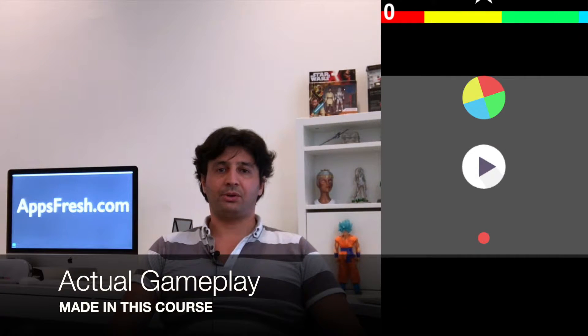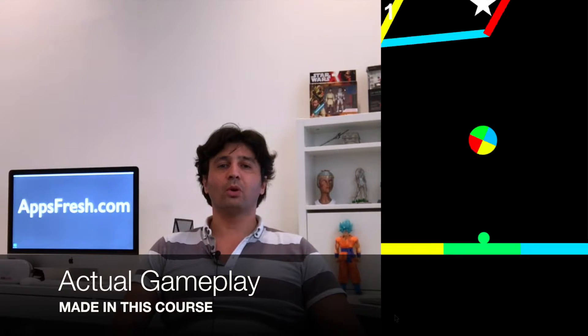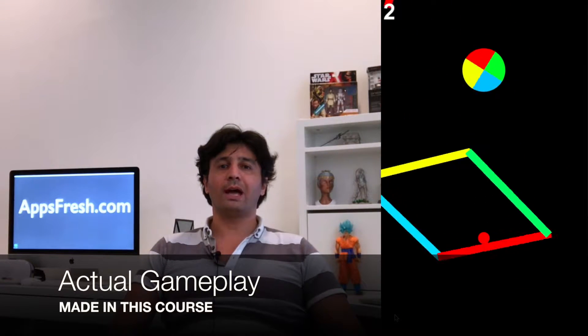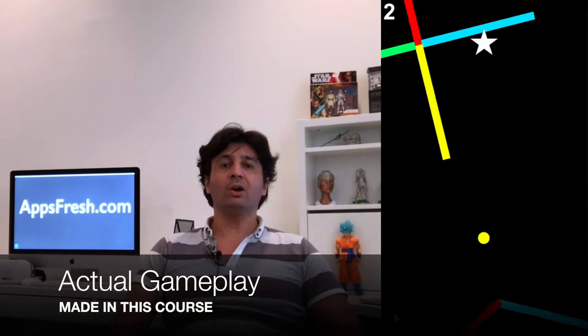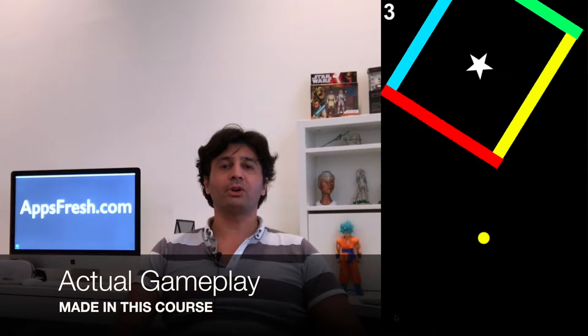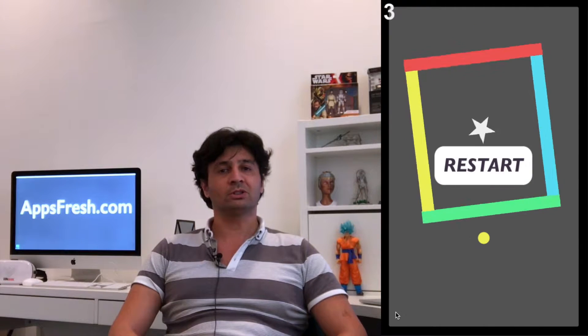We will be using the Unity game engine to do that. I will show you every single step in the video lectures. You will learn how to program the code to make the ball bounce, change colors, collide with other shapes, and also you will get to build the menu user interface and control the player score.